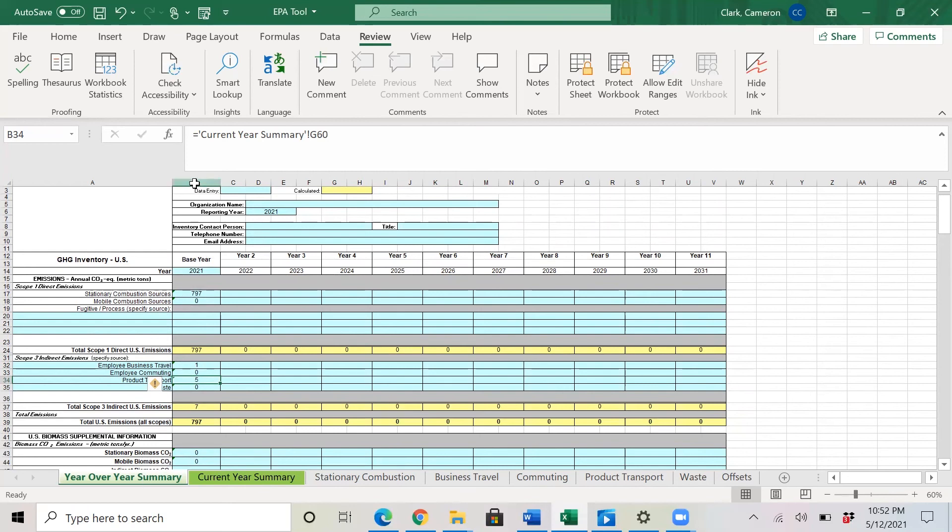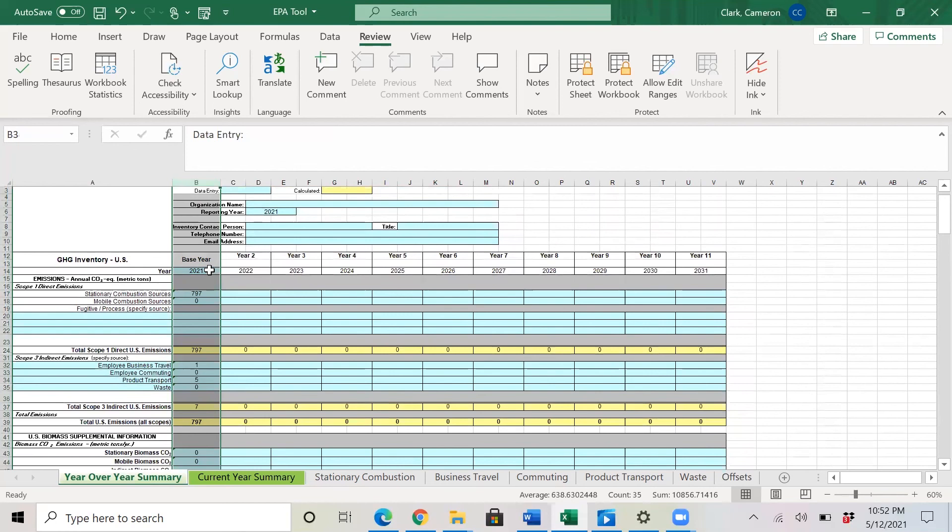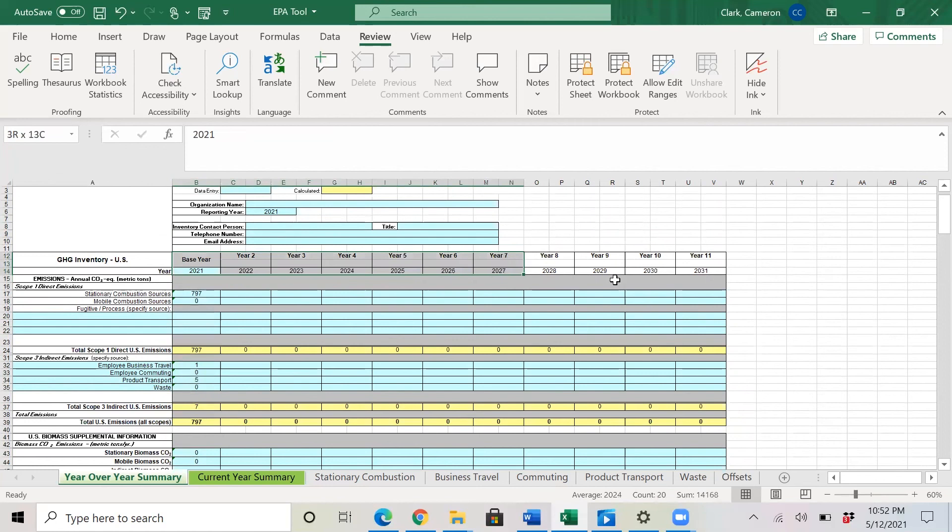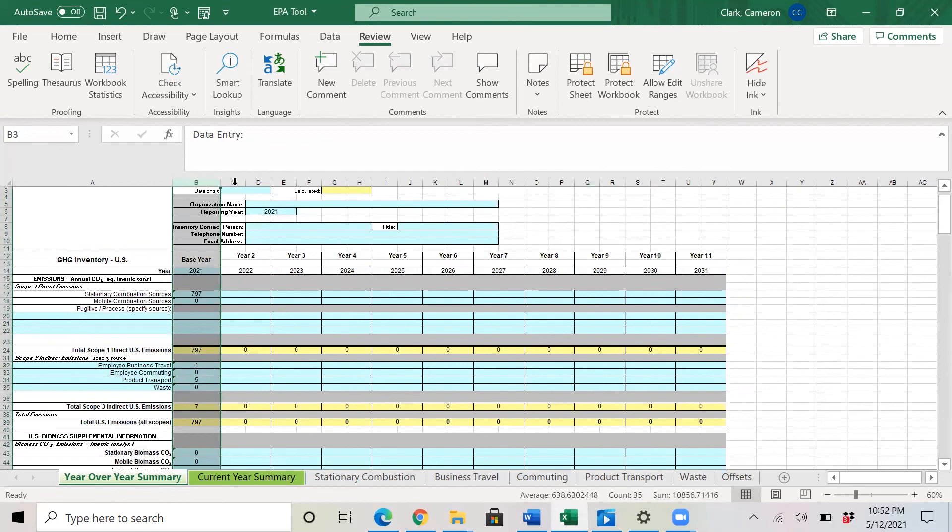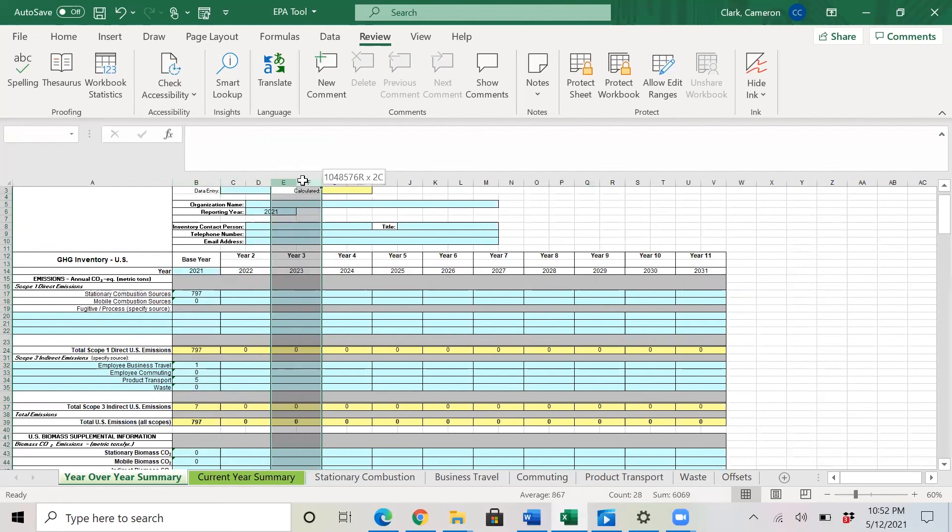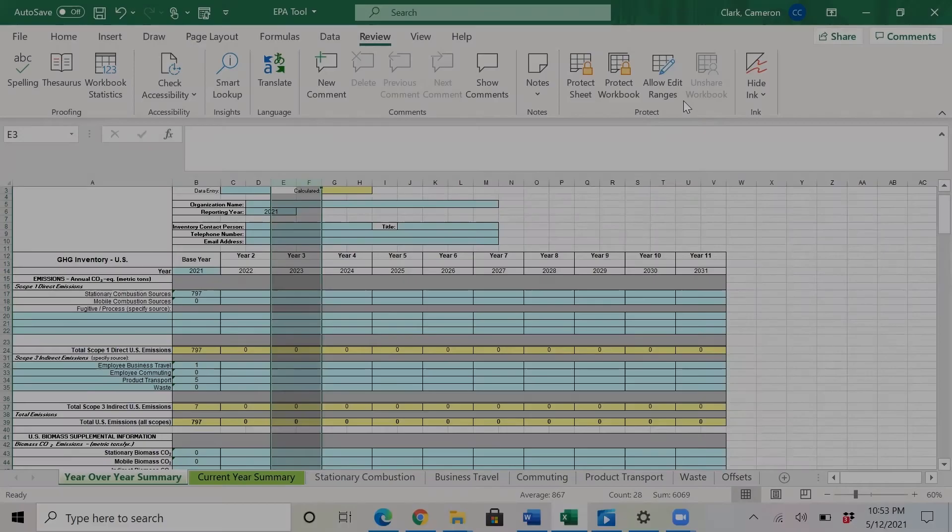So here you will see all of your data in base year, which is 2021. And this tab was created so that you could track your improvements year over year for the next 10 years. So after you created your baseline in 2021, you could then target some ways to reduce your emissions and track your progress year over year as you complete it. Thank you guys for watching this video. And I wish you the best of luck.